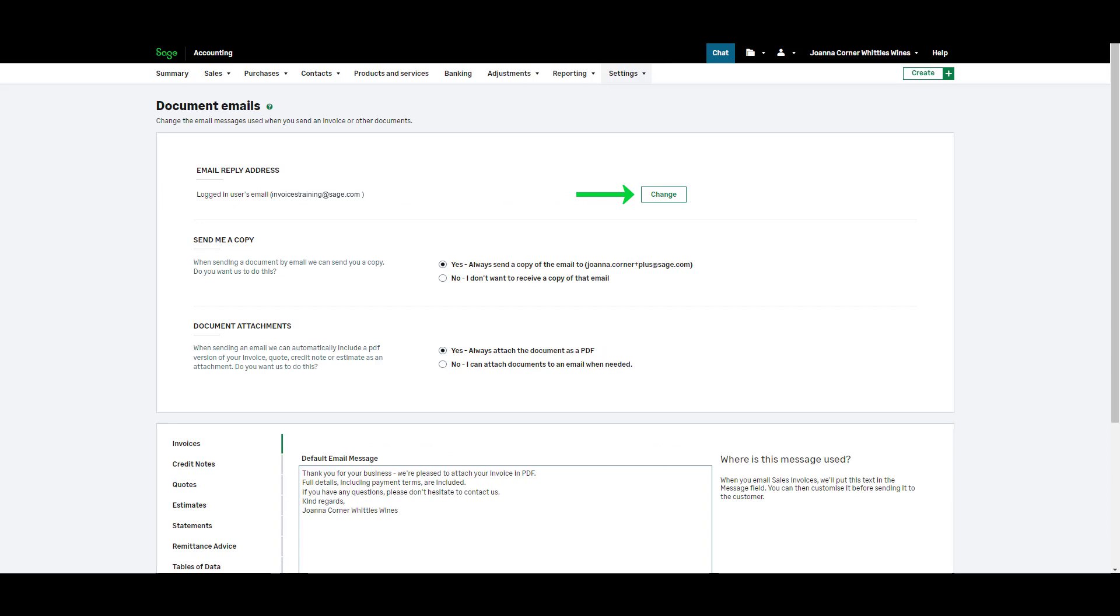This means that if a customer replies to your emailed invoice their replies can go to a specific inbox. If you'd like you can send yourself a copy each time a document is emailed.